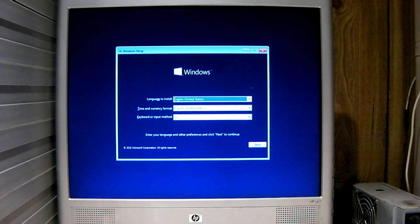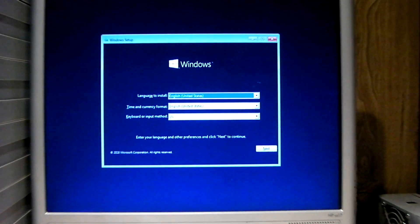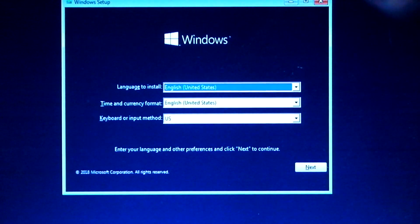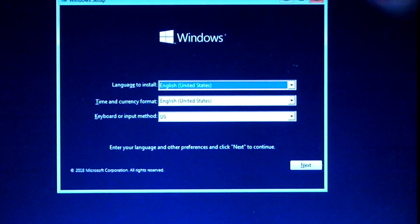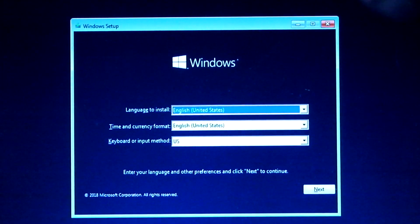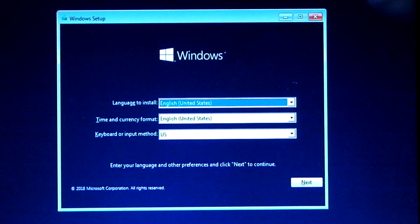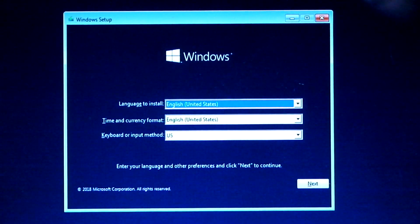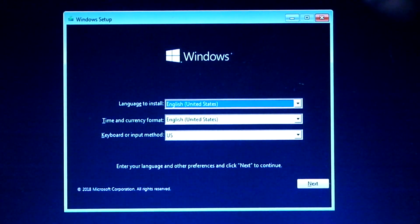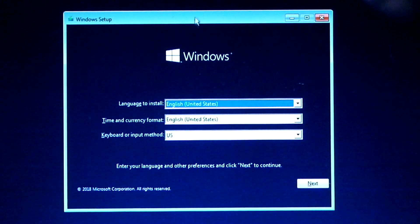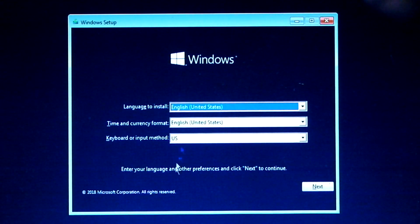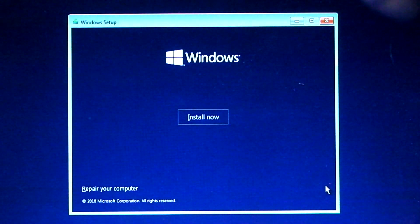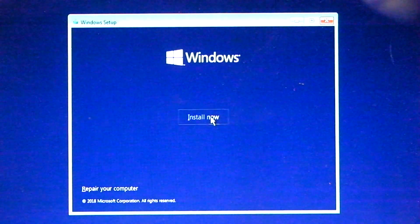Okay everybody, now we've booted off the installation media. Let's see what happens here. Which install now.